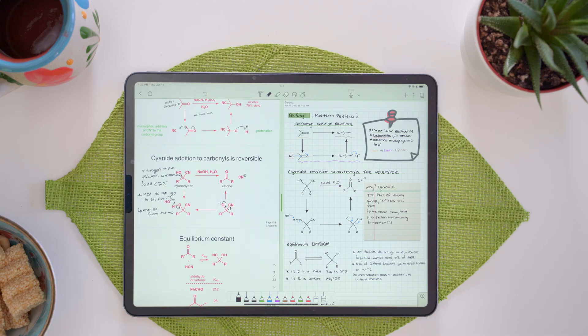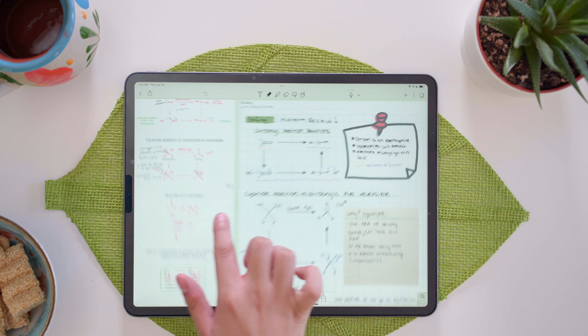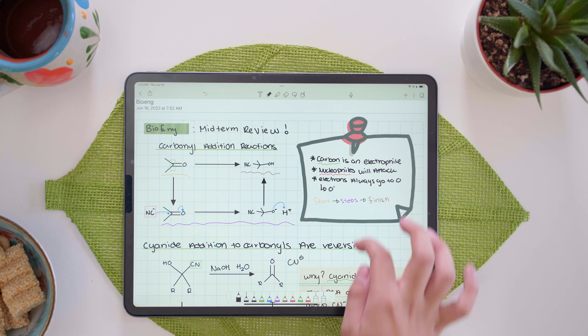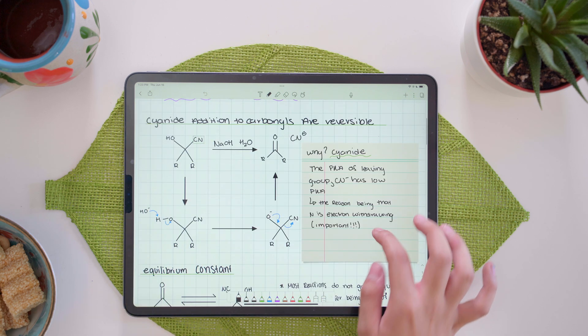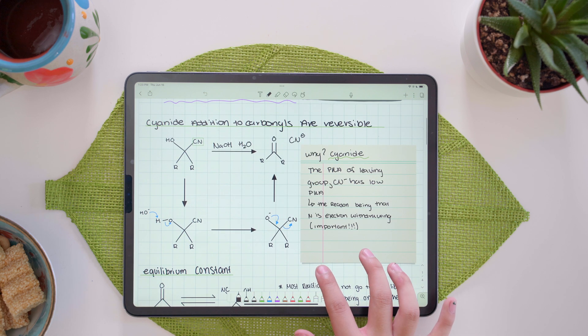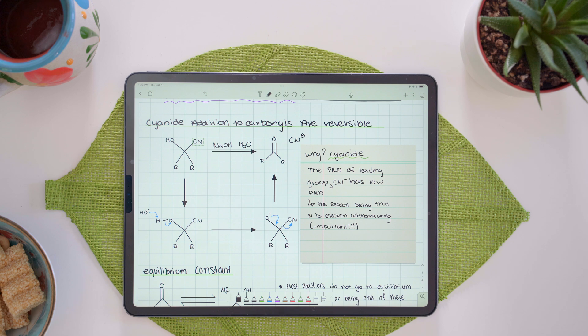So, once I'm done with my lecture notes, I close them off and now I have my completed midterm notes. So, there you have it. This is how I use Notability to study for my midterm.